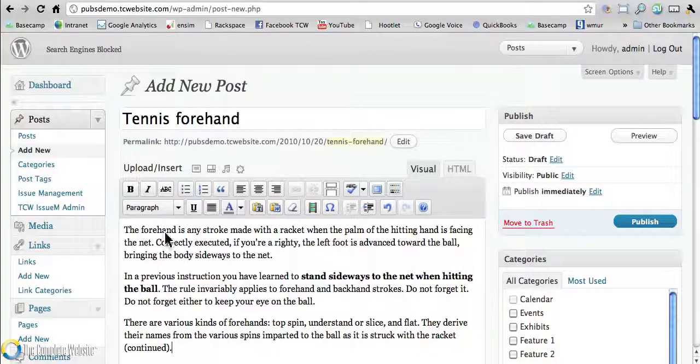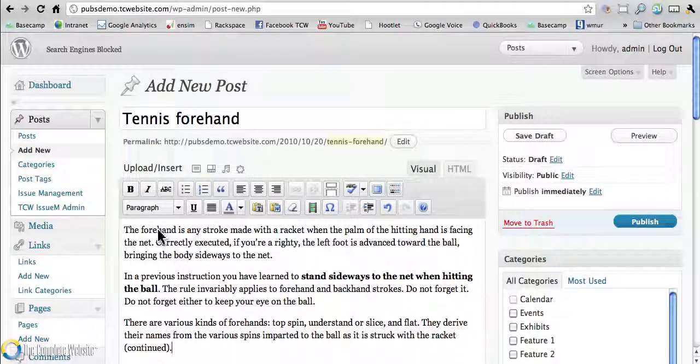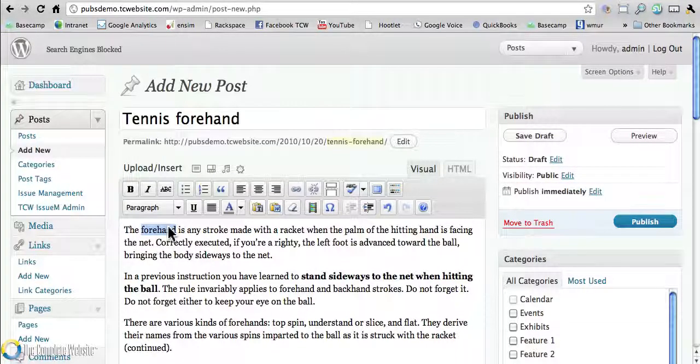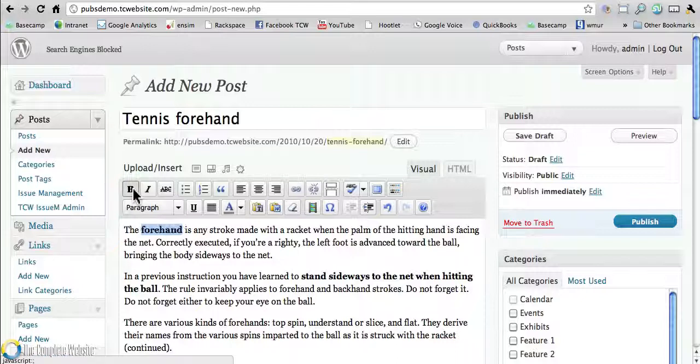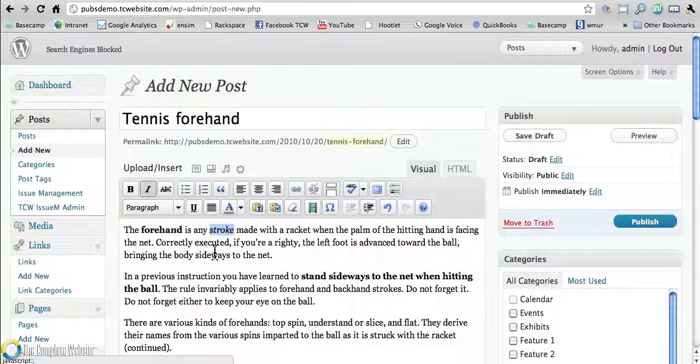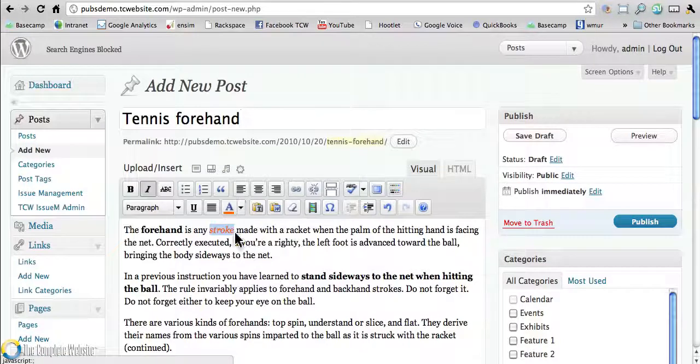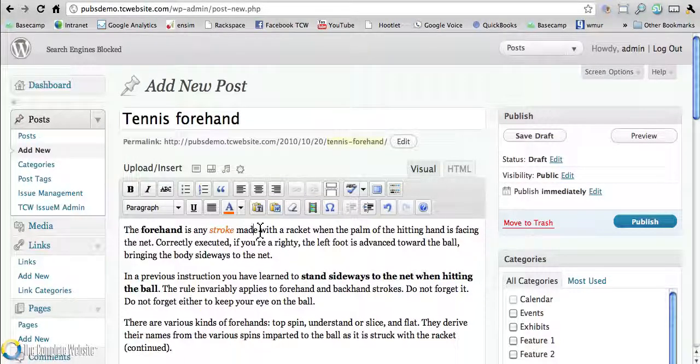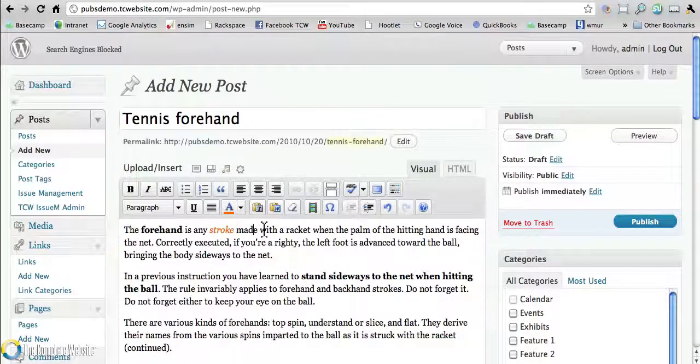Once you have your text in here, you can do anything you want to it pretty much as far as formatting goes. You can hit the bold button to make something bold. Same goes with italics. You can change the color of something. So there are a variety of things you can do right here in WordPress.